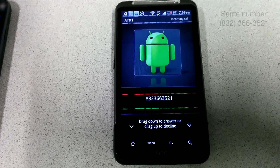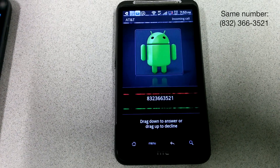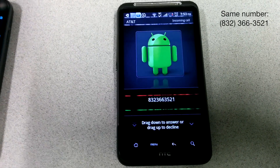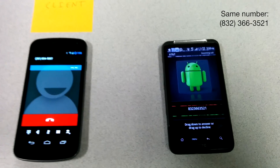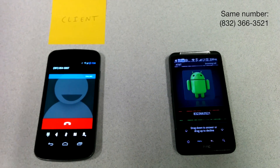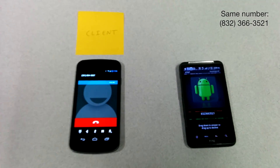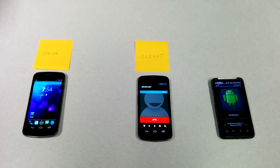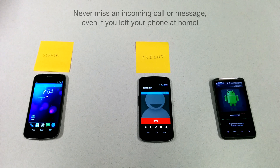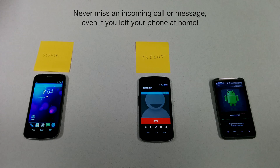Here we see that the incoming call has the same number when dialed on both phones, showing that the client is indeed using the server's modem, and not its own. Other services, like Google Voice, allow you to make outgoing calls on any device, but you cannot place or receive calls using your original phone number.